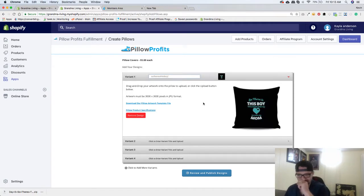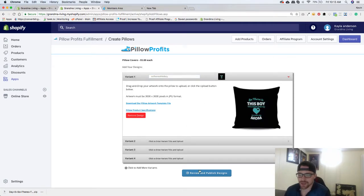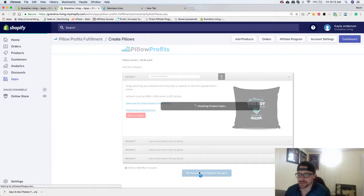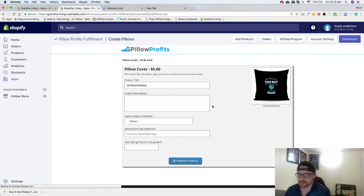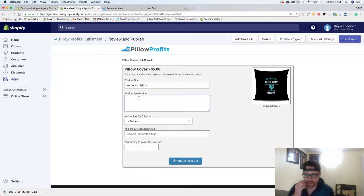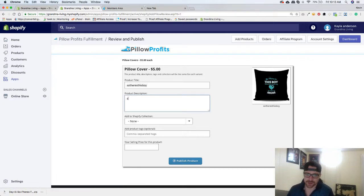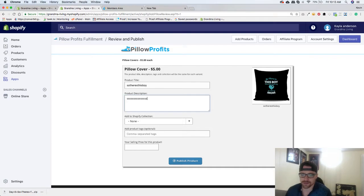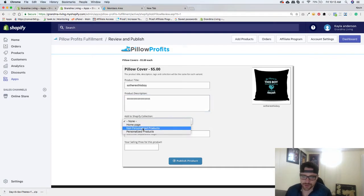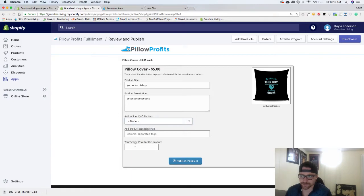Just like that. And I'm going to go to review and publish designs. In here you have to add a product description. I'll just do this, and then when we get in we can add all our description in there. So you can add to a Shopify collection if you want.